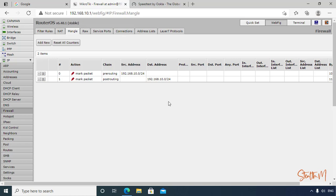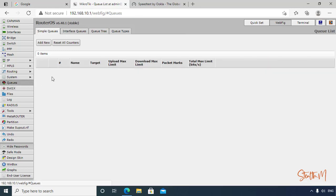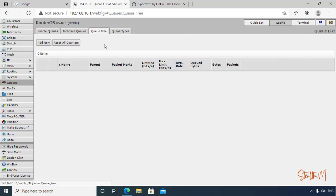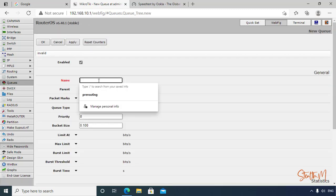Then let's create a rule that our download is 10 Mbps and our upload is 15 Mbps. So let's start here. Let's go to Queues, then Queue Tree. Let's create a rule here.